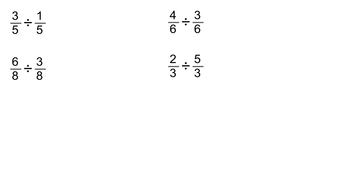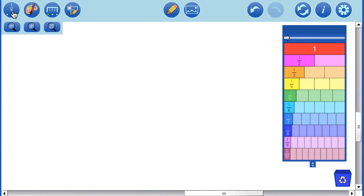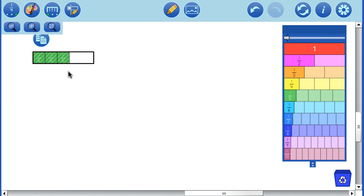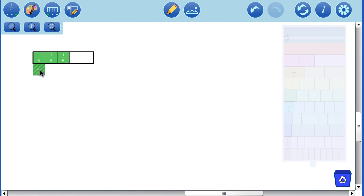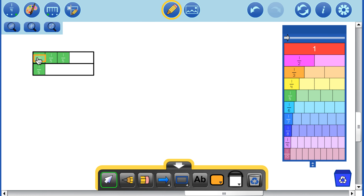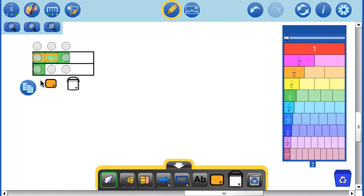Let's start with our first question: 3 and 1/5 divided by 1/5. Let's turn our fraction notation on — we have 3 and 1/5 right there, and we're going to divide by 1/5. We can see that 1/5 physically goes into 3 and 1/5 exactly 3 times.